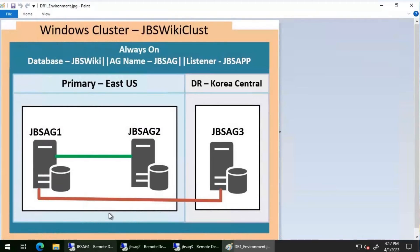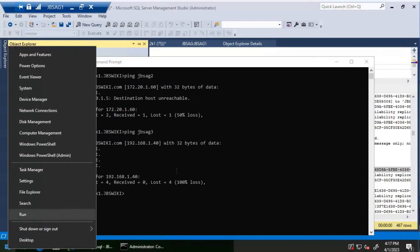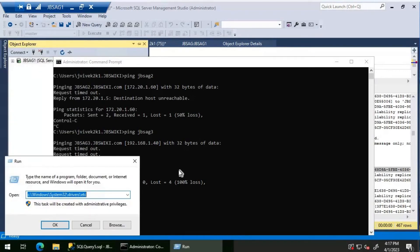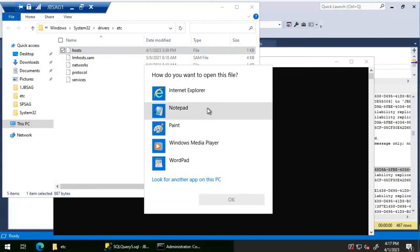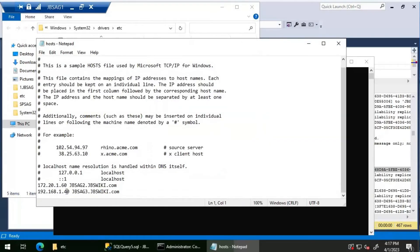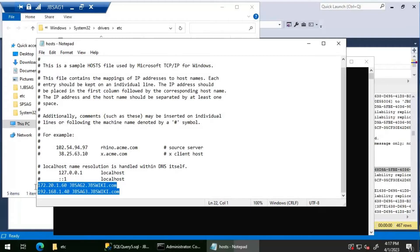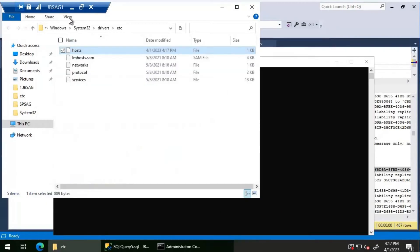This suggests there may be a wrong entry in the hosts file. Let's check the hosts file for entries for JBS AG Two and JBS AG Three. We can see there is a wrong entry in the hosts file. We'll comment it out. Let's check the other two servers as well for any bad entries.